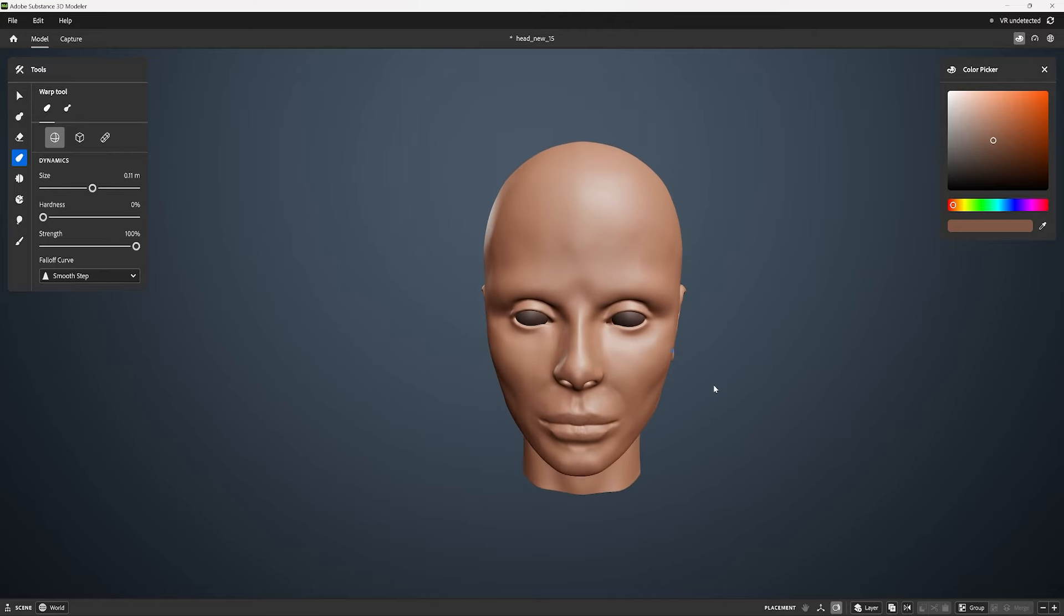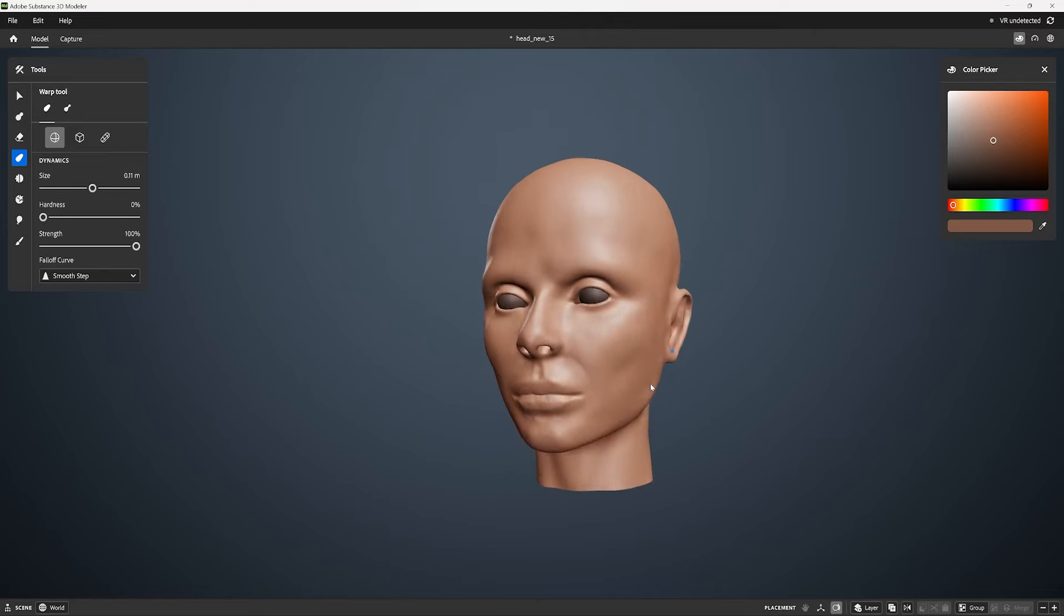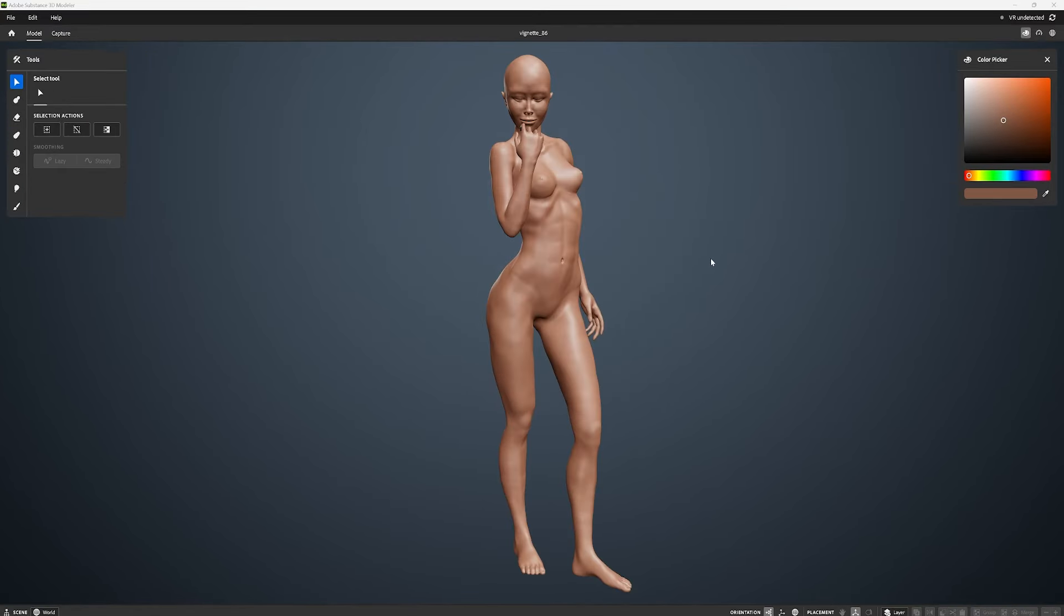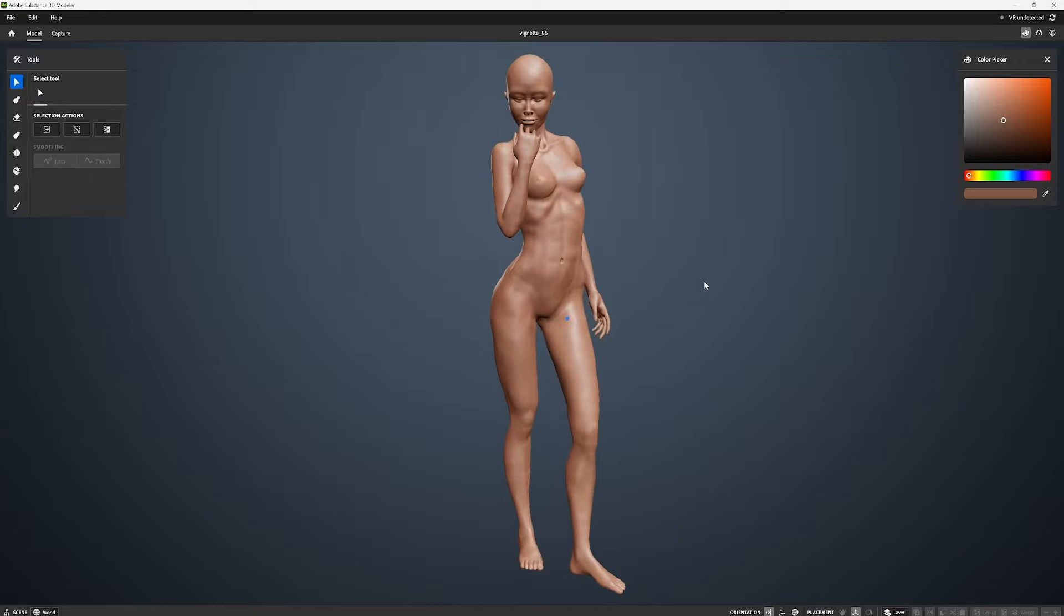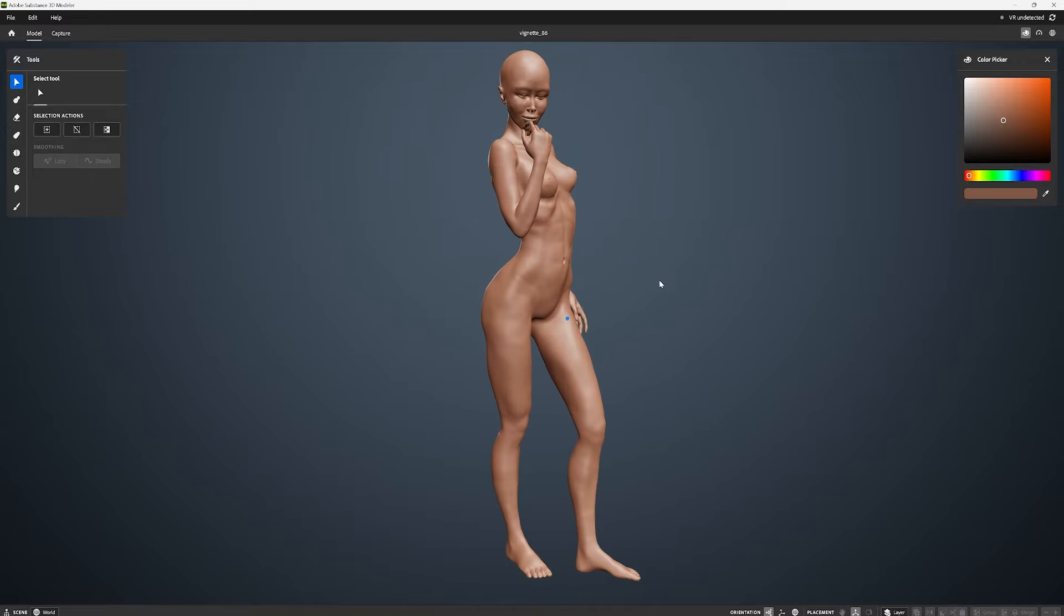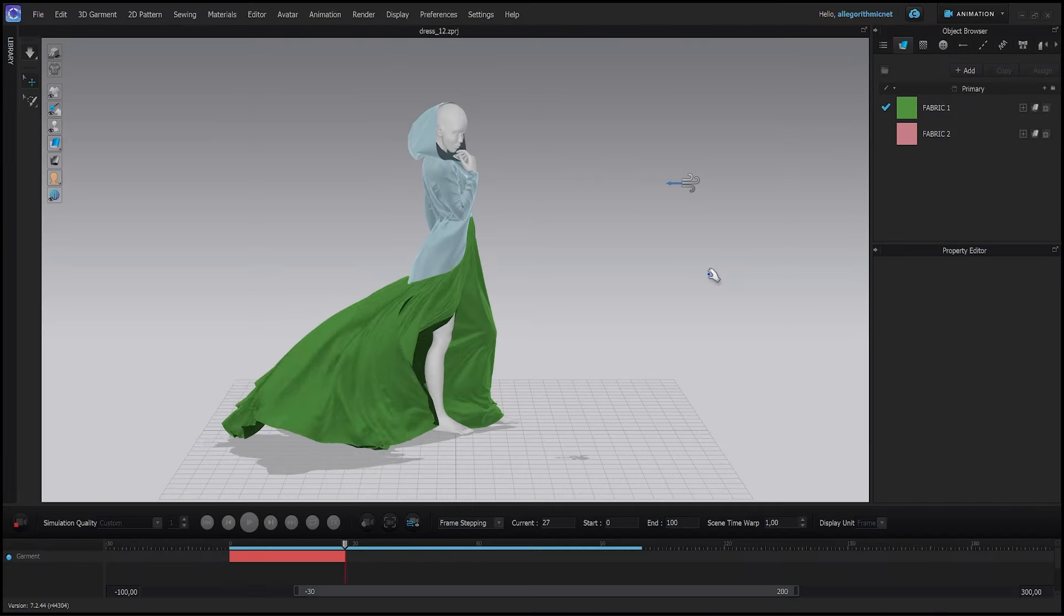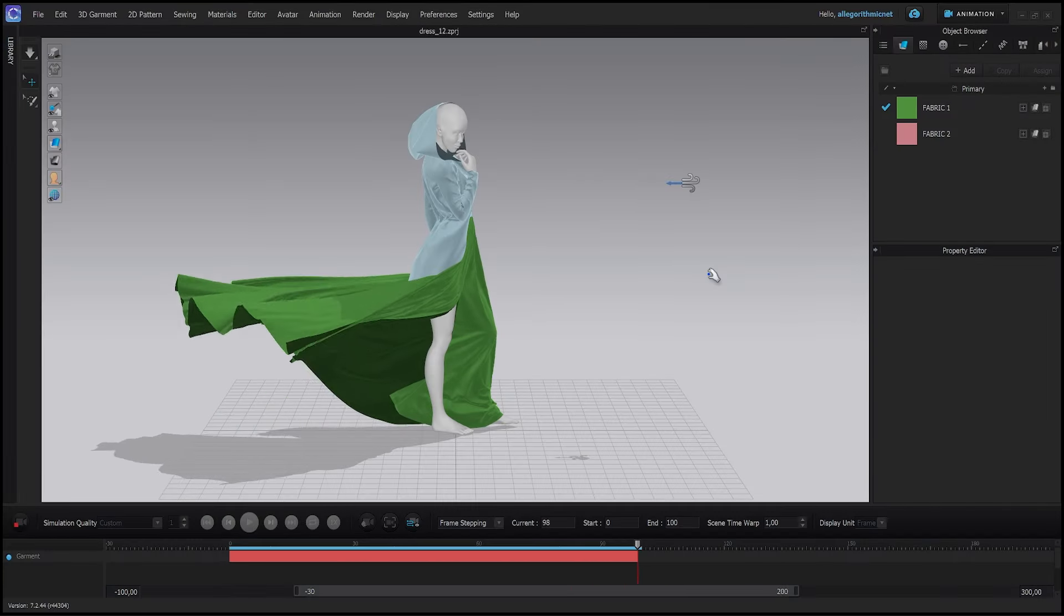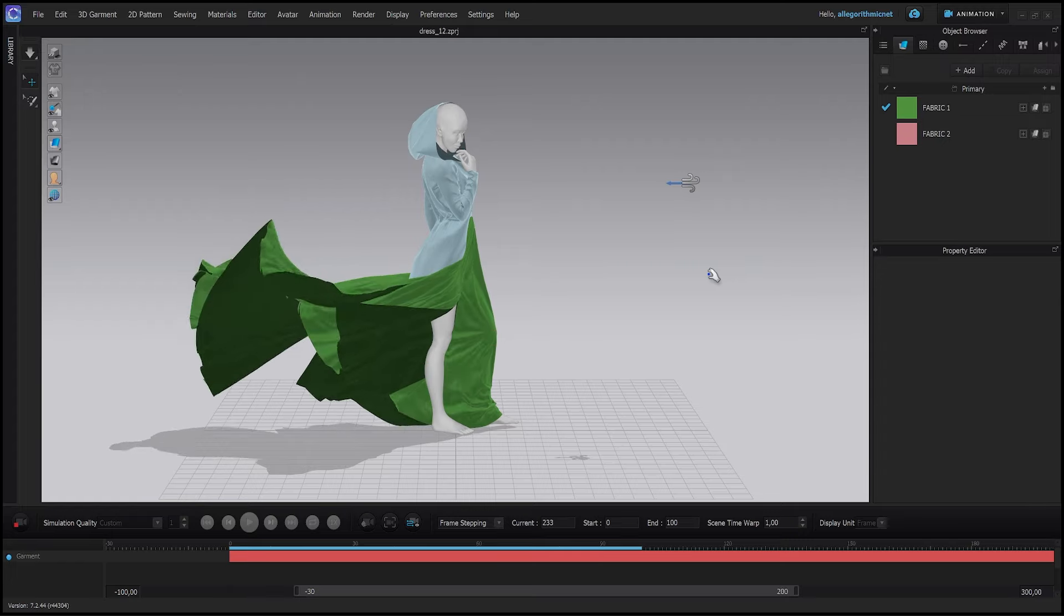First we'll go over how to model an avatar with Substance Modeler. You will model the head first along with all its features followed by the body and pose.